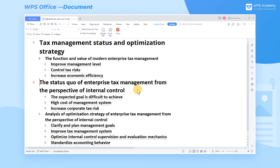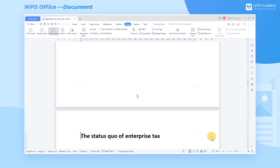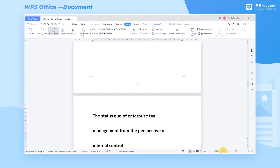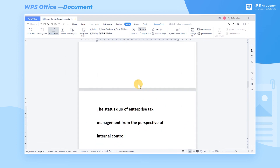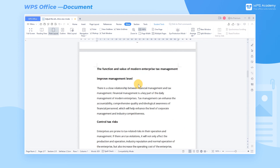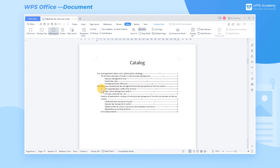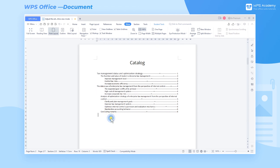Then we have finished updating the catalog. For more tutorials on updating TOC, you are welcome to enter WPS Academy. Then we have adjusted the structure of a long article. Did you get it?